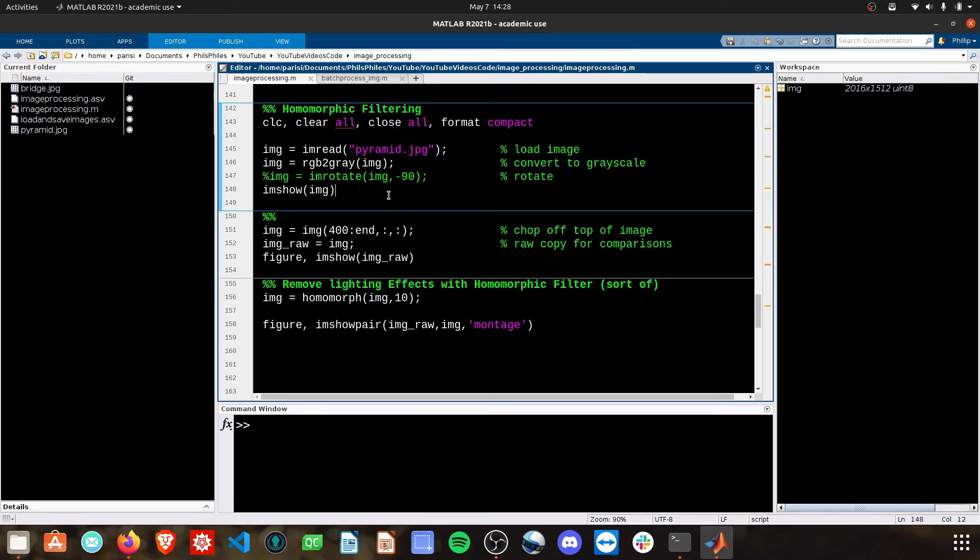Hi everyone, today we're going to look at homomorphic filters. These are filters that are meant to remove the illuminance from a photograph, essentially subtract that lighting that's thrown across a scene.